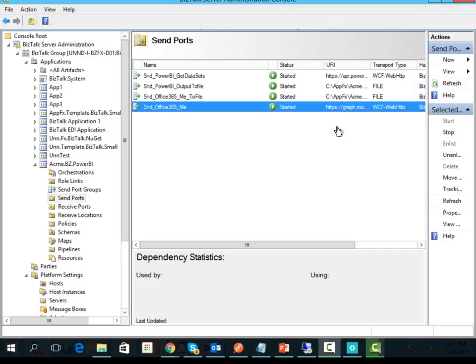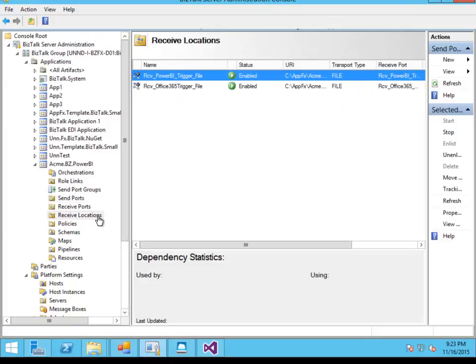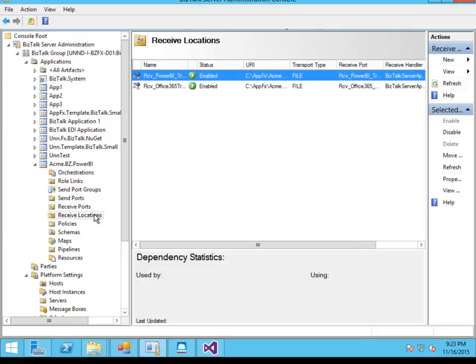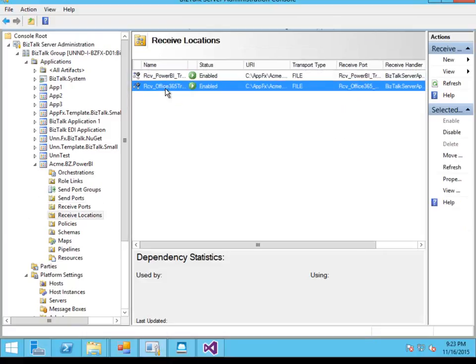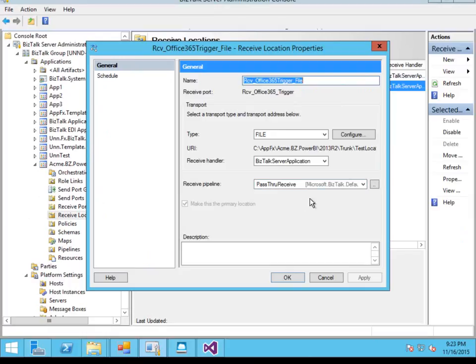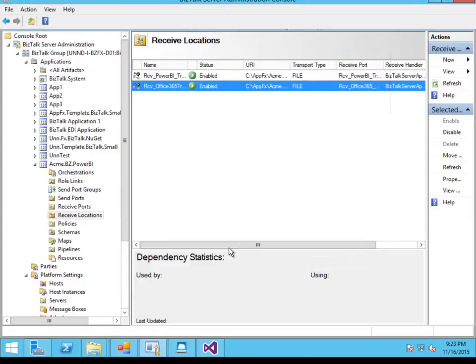In the sample we've got a receive location which is going to receive a message from disk, which is a very simple message just to trigger the process.